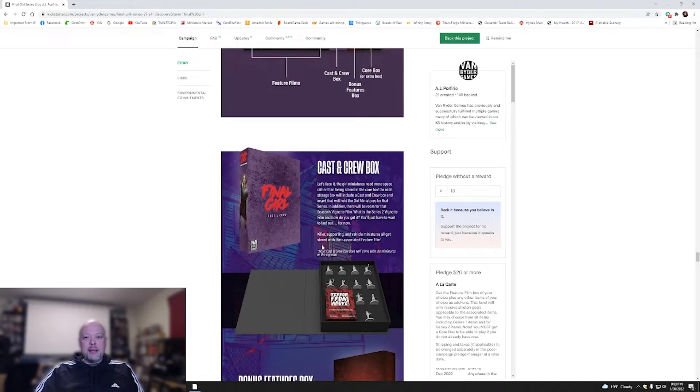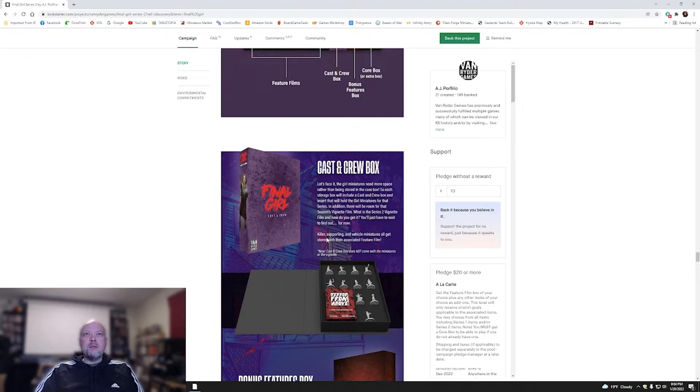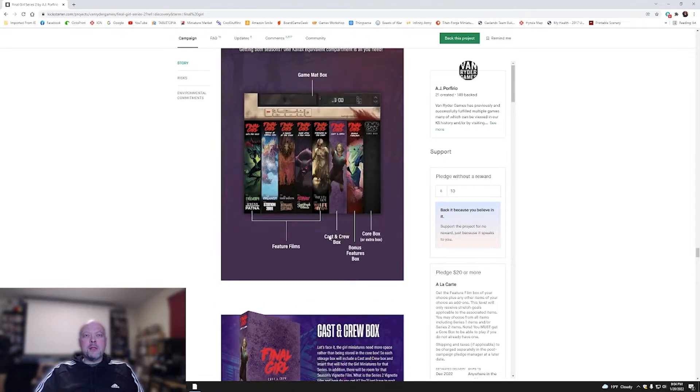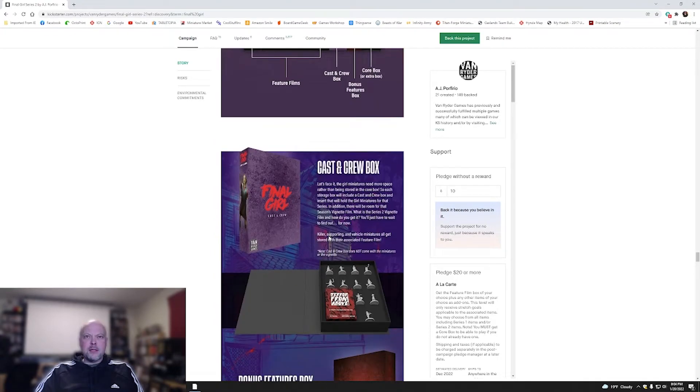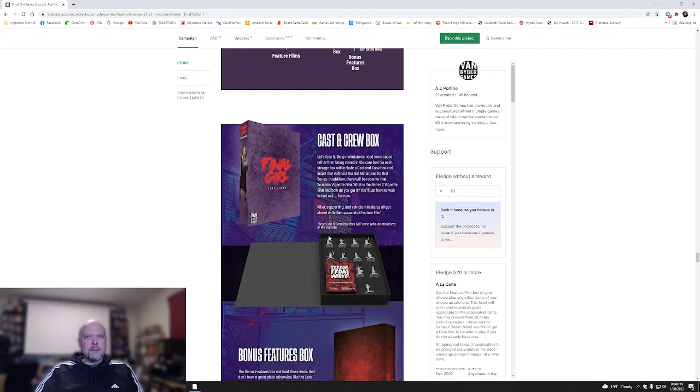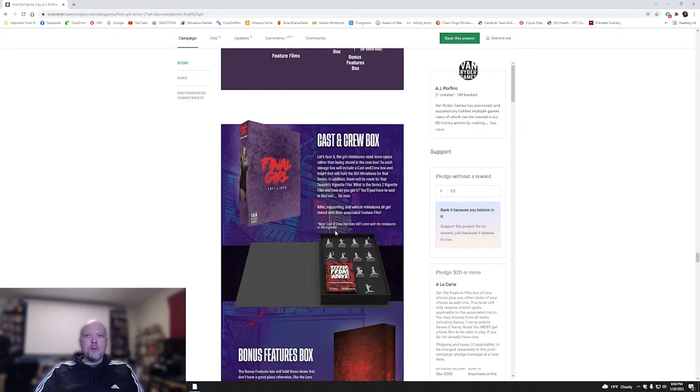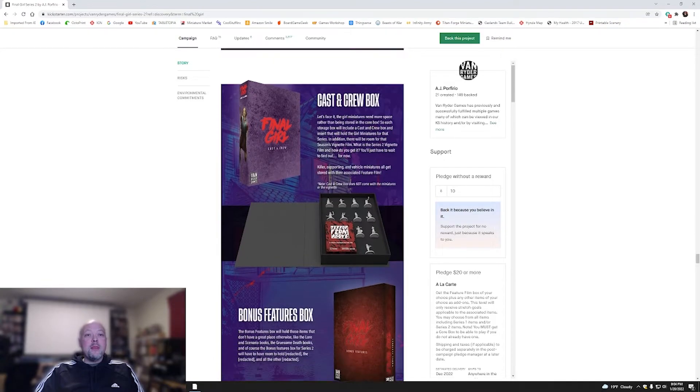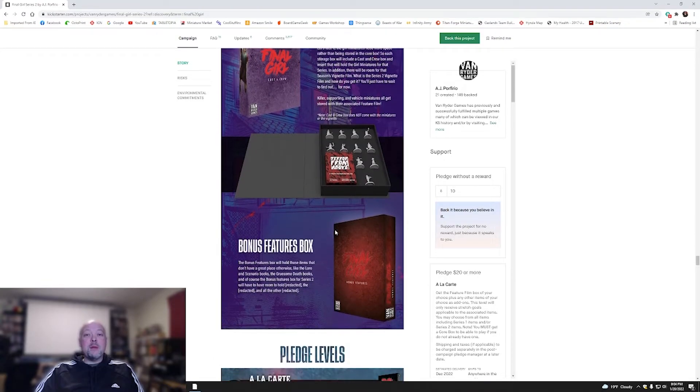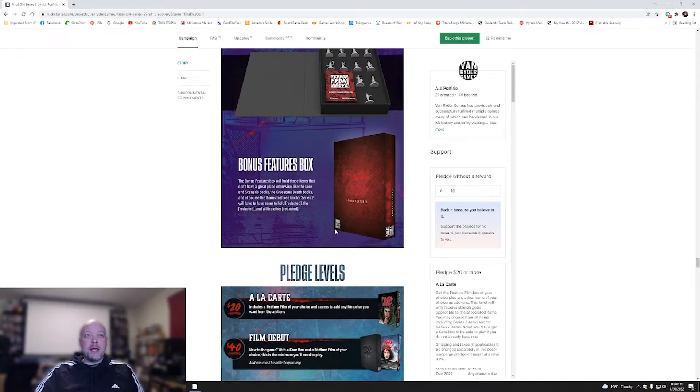I tell you what, I've got so many mats that are just rolled up sitting in tubes in a corner. Actually putting it in a storage solution, that's actually pretty awesome. Cast and crew box. Girl miniatures need more space rather than being stored in the core box. So each storage box will include a cast and crew box, an insert that will hold a miniature. That's nice.